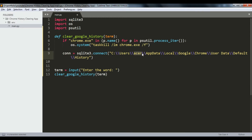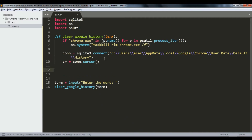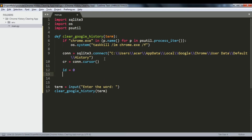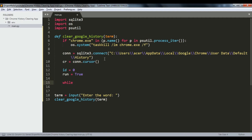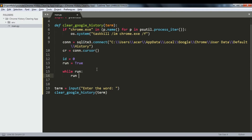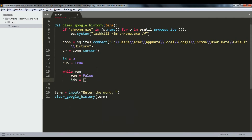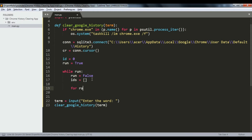Then we define our cursor for the database. We make a variable 'id' set to 0, which we'll use later, and 'run' set to True, which we use for a while loop. In this while loop we iterate through the database rows. We set 'run' to False and initialize 'rows' and 'ids'.